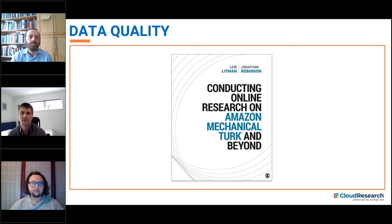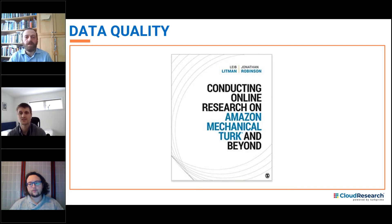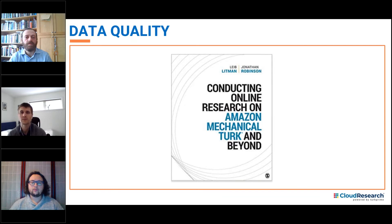We hope these resources are helpful to you and your research. In addition, Leigh and Jonathan have recently published a book titled Conducting Online Research on Amazon Mechanical Turk and Beyond, which is part of the Innovations and Research Methods series presented by SAGE.